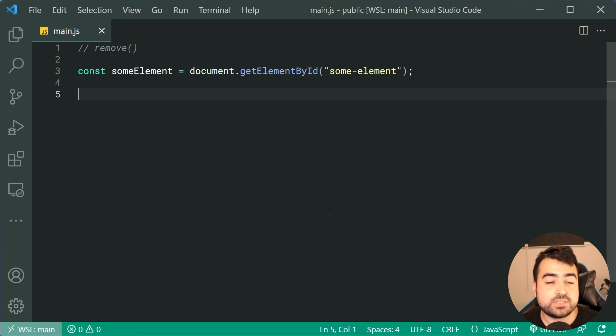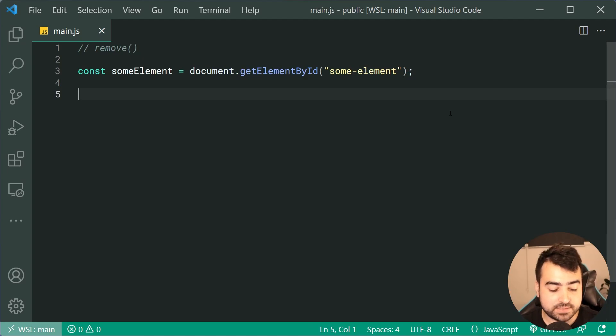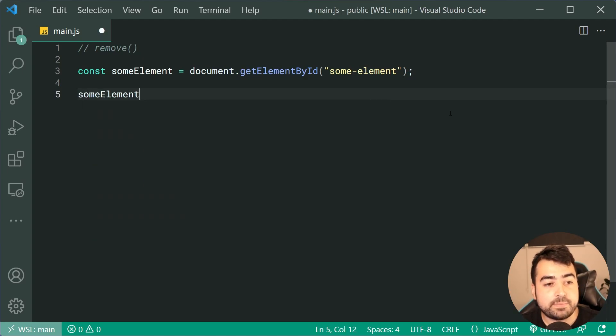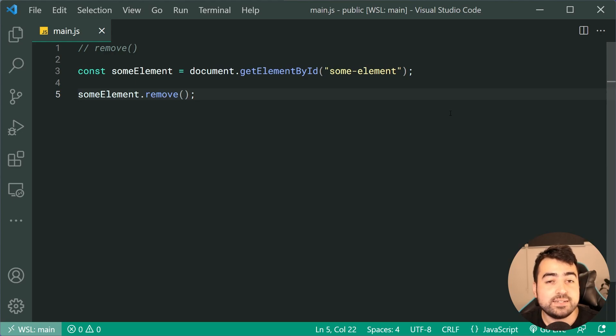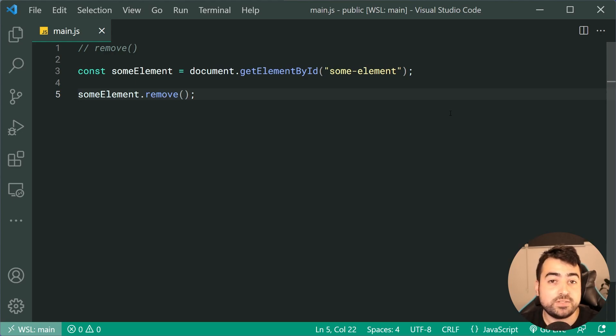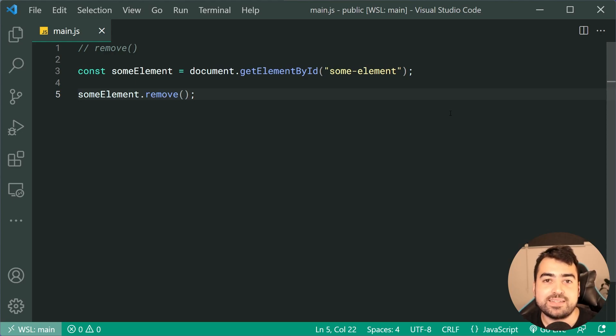Let's just say, for example, you got some element on your page. We can now simply say someElement.remove just like that. If we run this code, that element is gonna be gone from the document, never to be seen again. So really simple way of removing elements just like that.